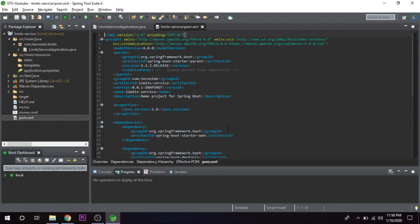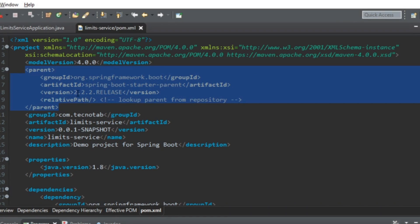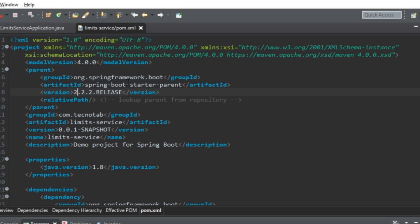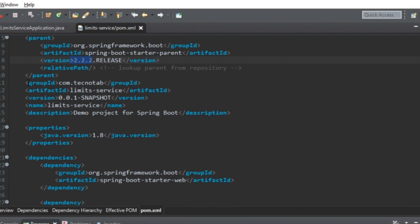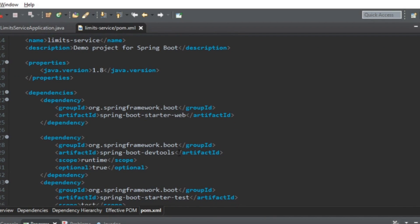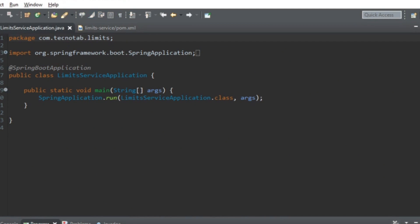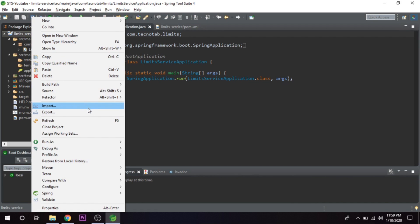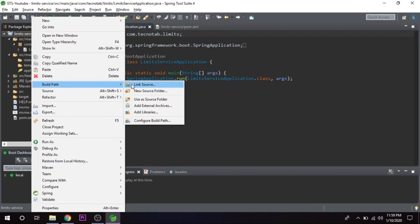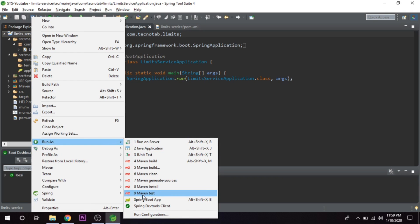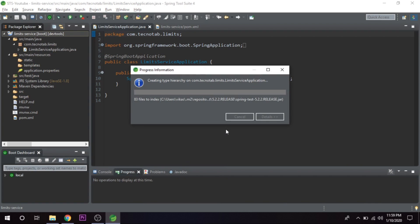Let's look at the POM file. I'll increase the font a bit. In the POM file we have a parent tag containing all the information about our Spring Boot version — spring-boot-starter-parent, version 2.2.2. We have the group ID, artifact ID, description, and Java version 1.8. The dependencies added are Spring Web Starter and Dev Tools; spring-boot-starter-test is added automatically. The Spring Boot application comes with an embedded Tomcat server, so you just go to Run As and start it as a Spring Boot application.